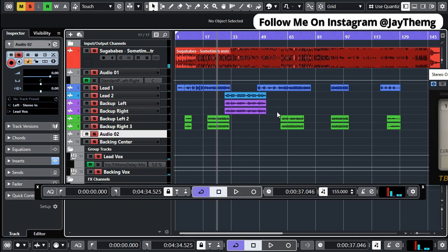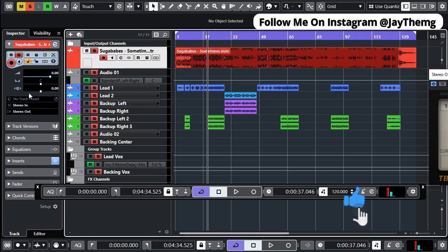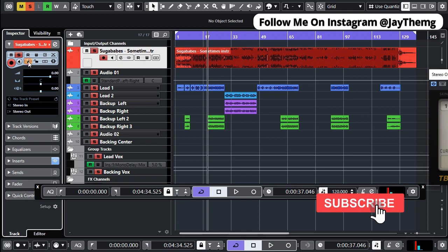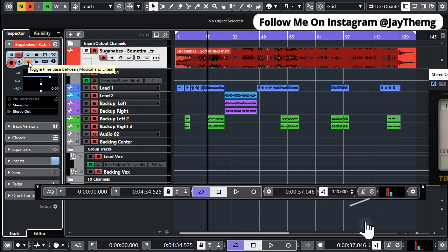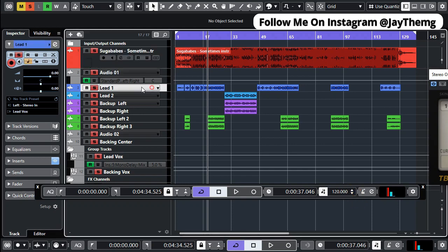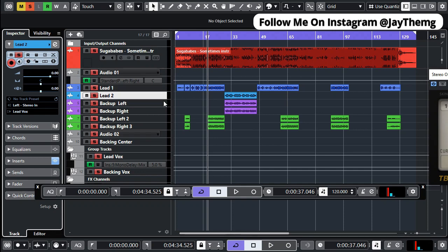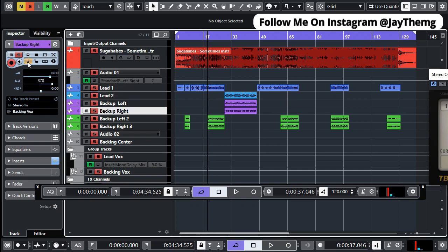So everything just goes out of place. Now what you can do to prevent this is click on the channels and then click on this button — it switches between musical mode and linear. We want to take these channels to linear so that they remain where they are. Do this for all the channels before you set the tempo.